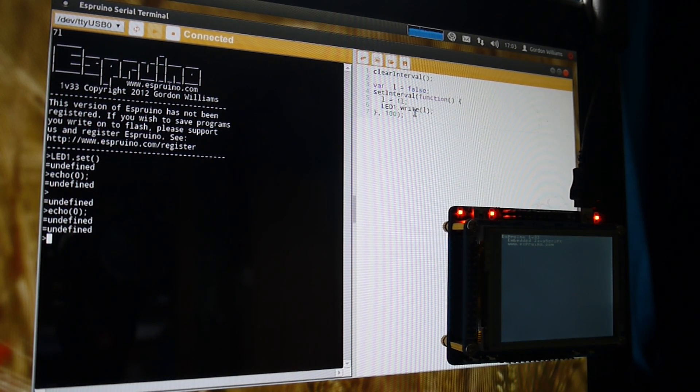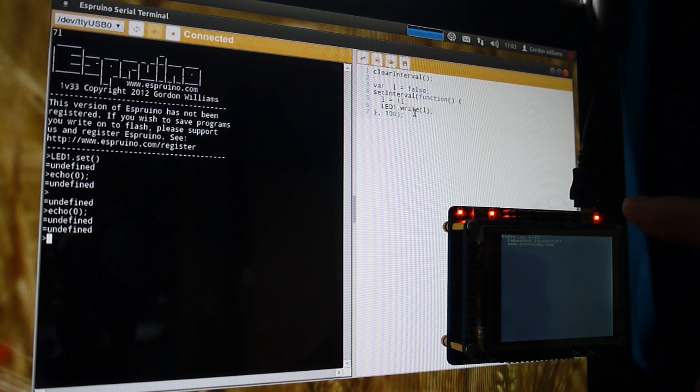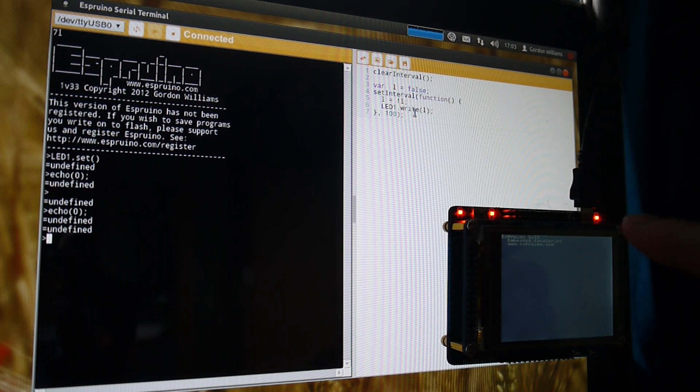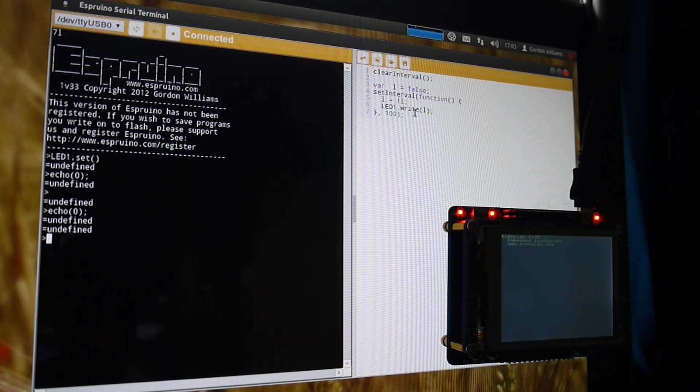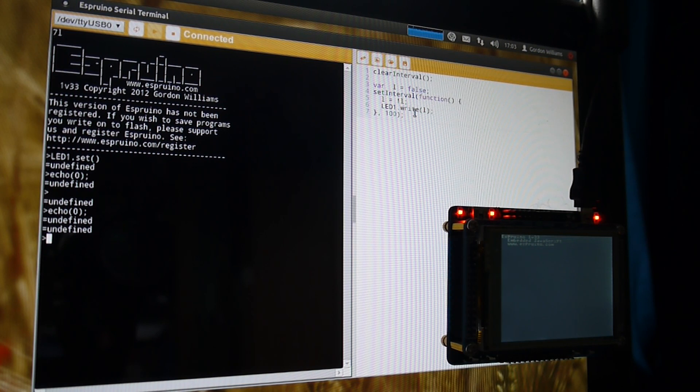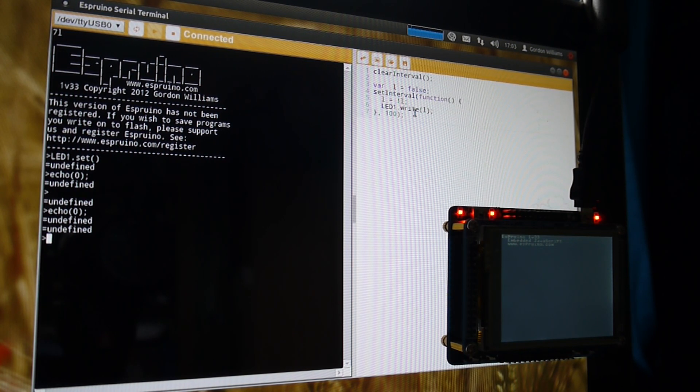If I were to unplug the PC now, apart from the fact that it wouldn't have any power, it would keep running because it is not running on the PC at all. This is running on the device.